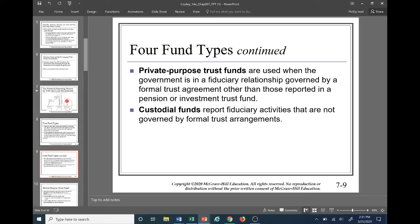The private purpose trust fund is similar to the special revenue fund for governmental funds — it's for purposes other than those reported in a pension or investment trust fund. Lastly, the custodial funds report fiduciary activities that are not governed by formal trust arrangements. A good example is the sales tax scenario — the state of West Virginia receives the 1% piggyback tax and then remits it to the relative municipalities. A custodial fund could also hold motor fuel tax to be remitted to the relative municipality.